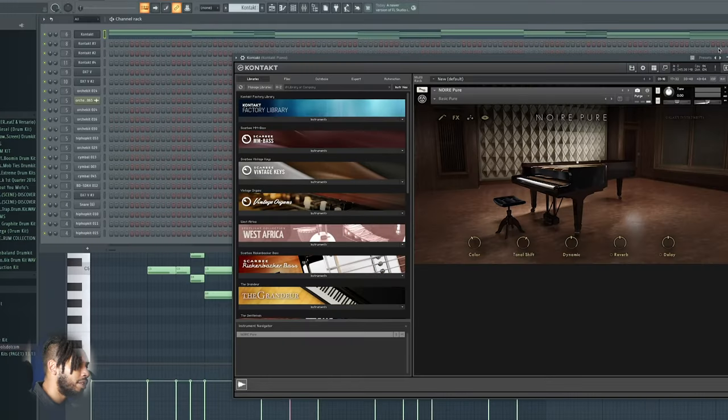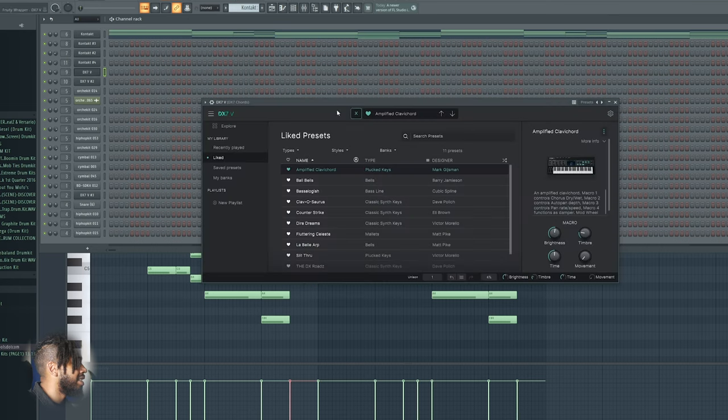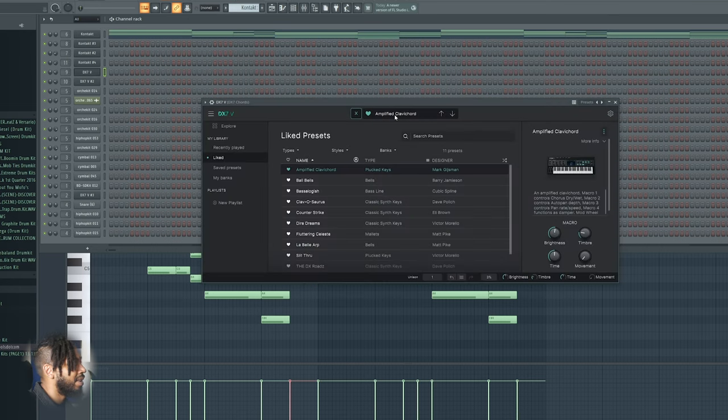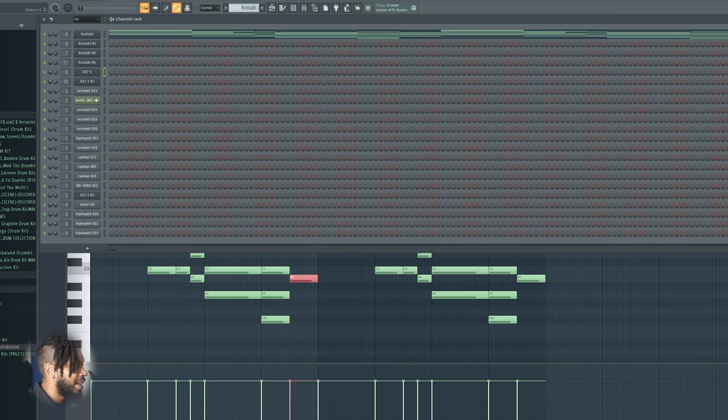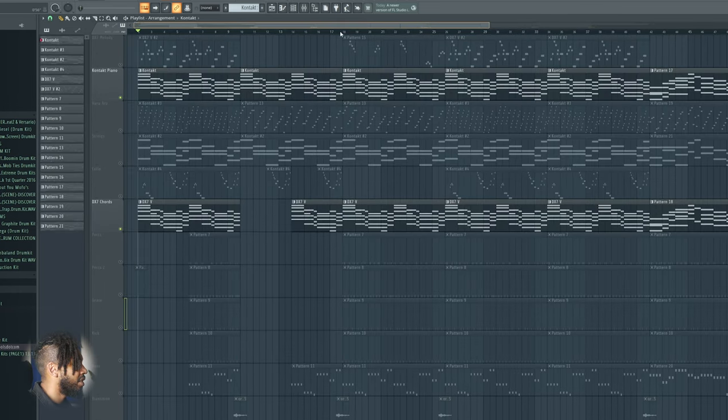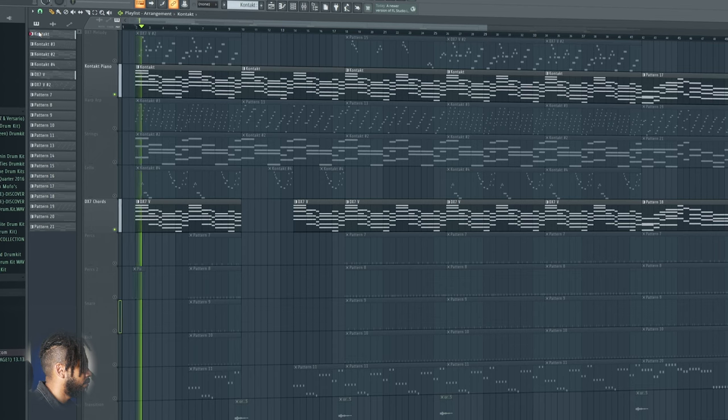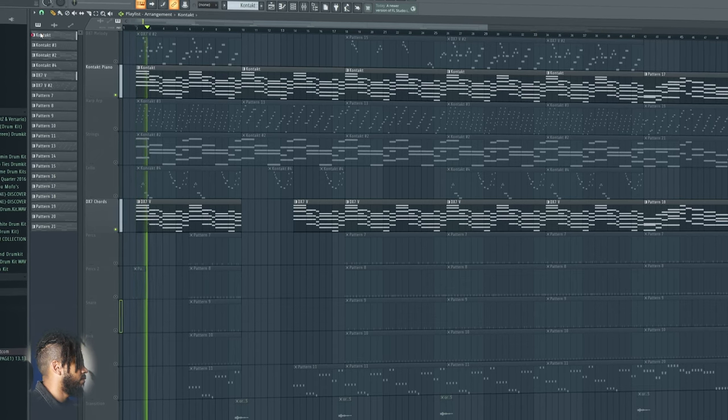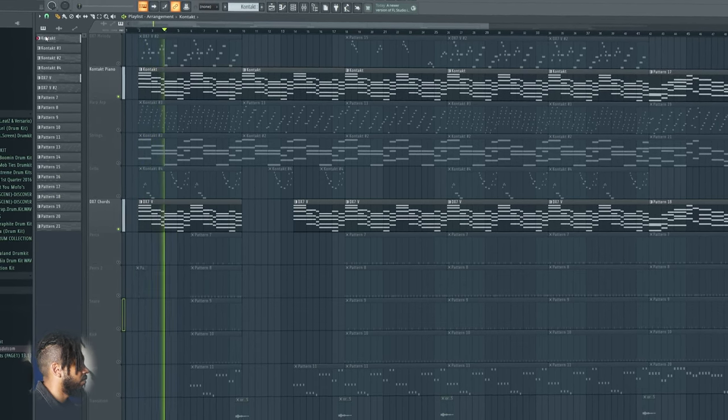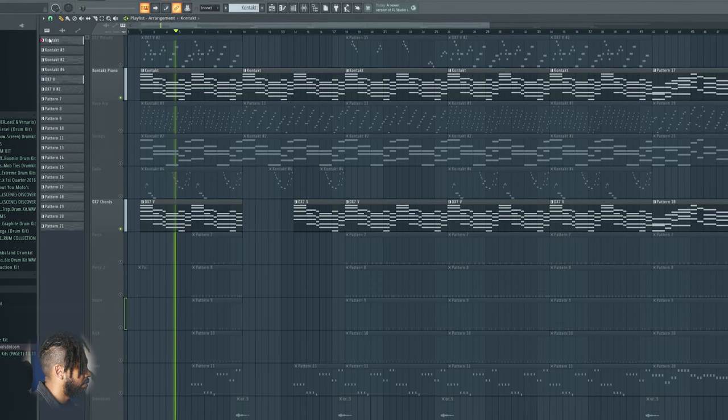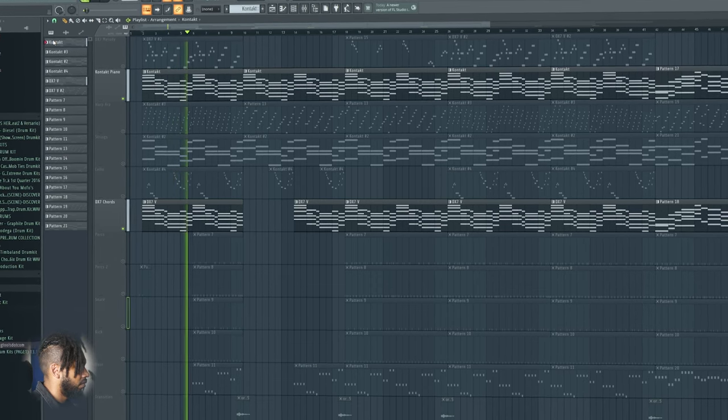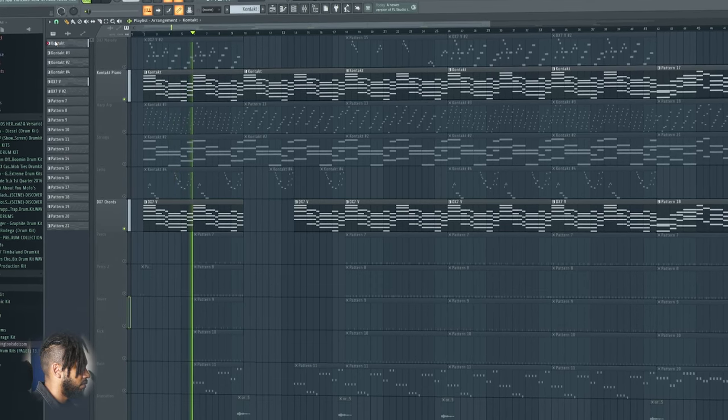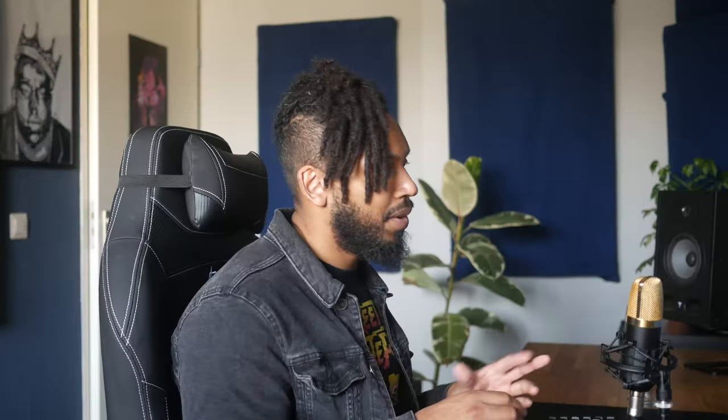So I used a regular piano layer, Noire of course in Kontakt, and I went to the DX7 and took out the amplified clavichord patch which has my sample sounding like this right now. Tension filled, typical R&B, of course.